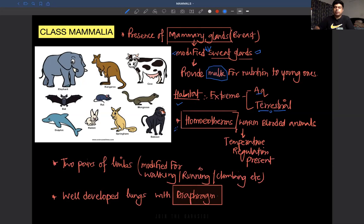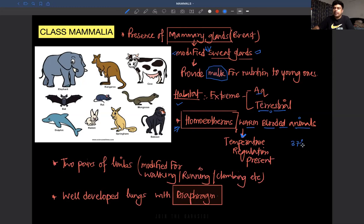Every mammal is a homeotherm. Homeotherms means they are all warm-blooded animals — birds and mammals. Warm-blooded nature means these animals can regulate their body temperature. For humans, the body temperature is 37 degrees Celsius. The outside temperature may vary, but under normal circumstances our temperature remains at 37 degrees Celsius — this is called temperature regulation.